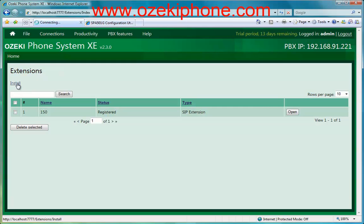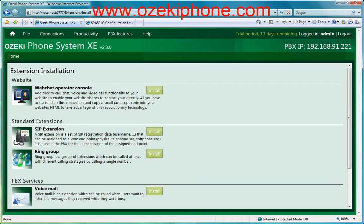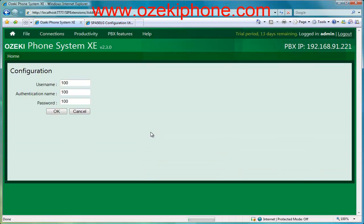Find the Install button and click on it. On the next page you can choose from the Installable Extensions. You need to choose the SIP extension.